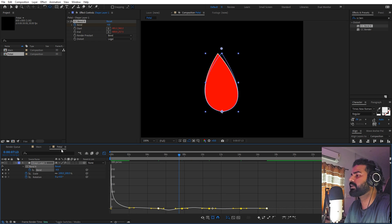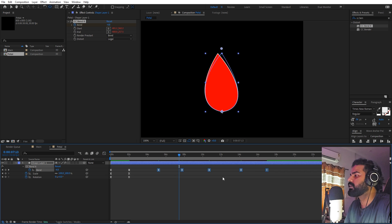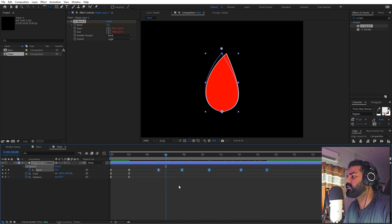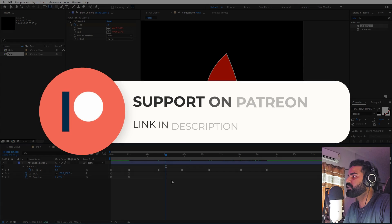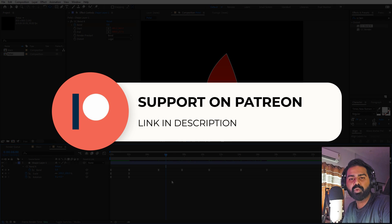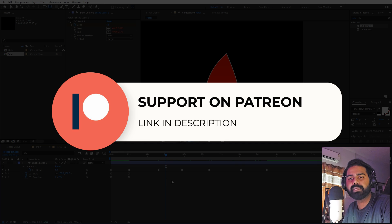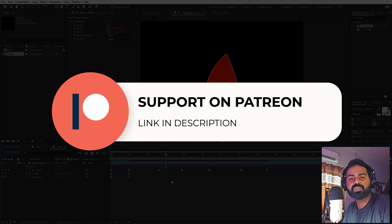Now we have our animation and we're ready to stylize this with some really nice colors. If you enjoy my work and want to support me, you can check out my Patreon page — there you'll get access to tutorial project files, exclusive templates, and advanced VFX and CGI tutorials.